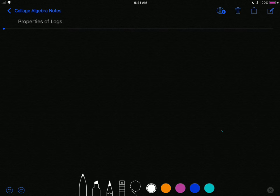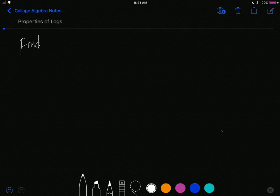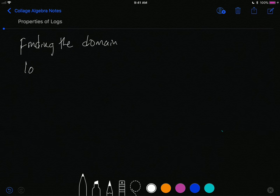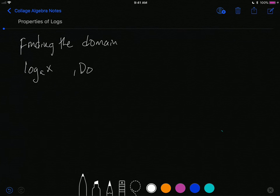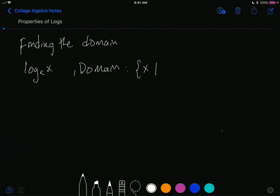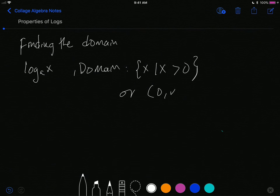Today we're looking at the properties of logarithms. The first property is finding the domain. For a regular log, the domain is simply that we cannot plug in zero or a negative number. So the domain is x such that x is greater than zero — no equal sign — or in interval notation, zero to infinity: only positive numbers.